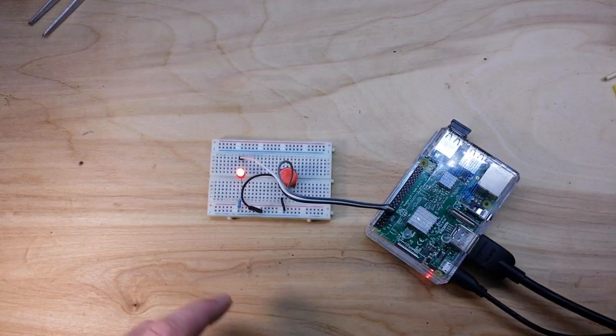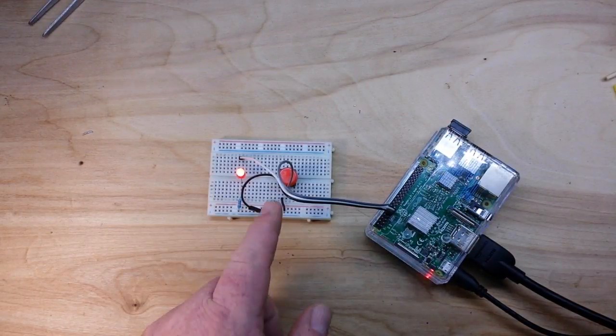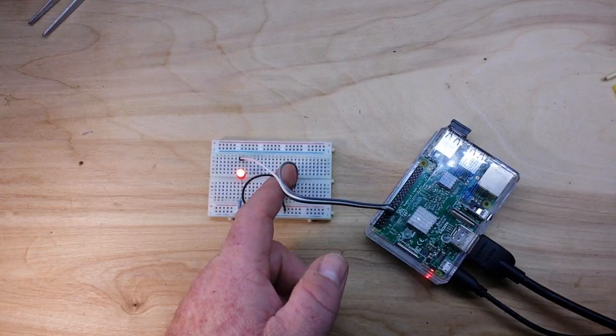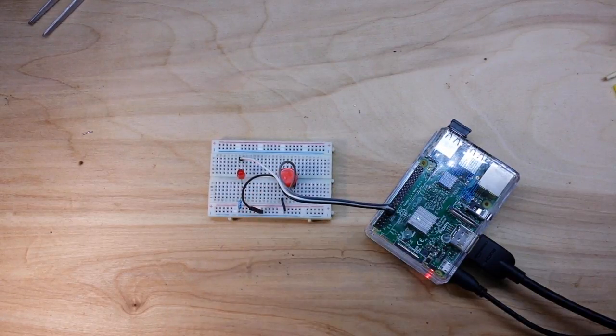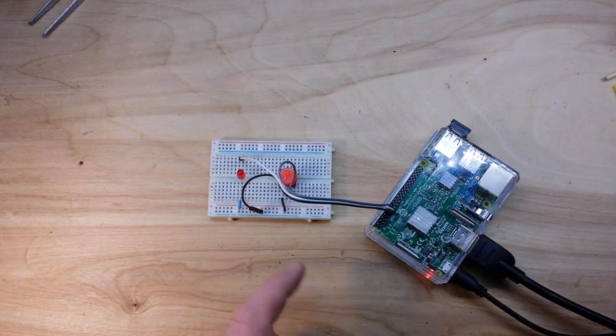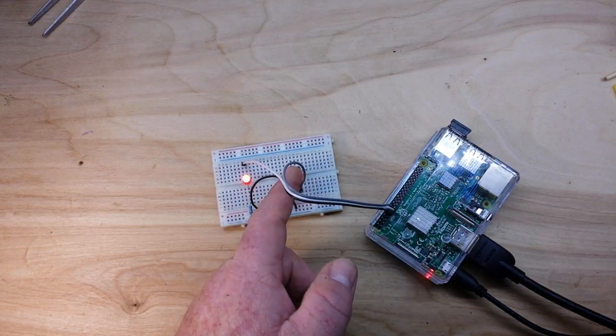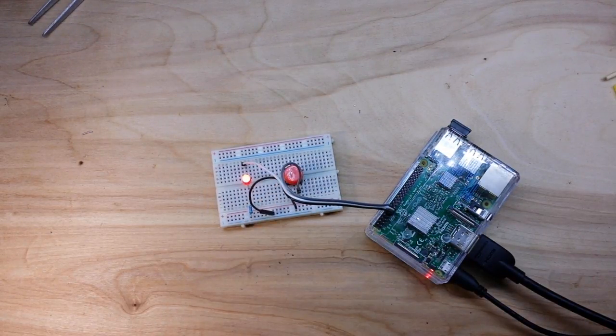Alright, so our Python script is running, LED is lit. We press the button, the LED goes off. Press it again, the LED goes back on.